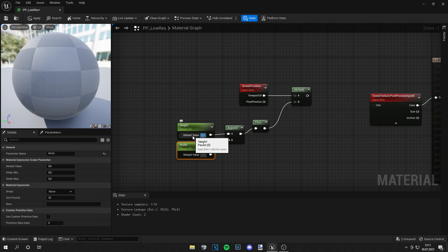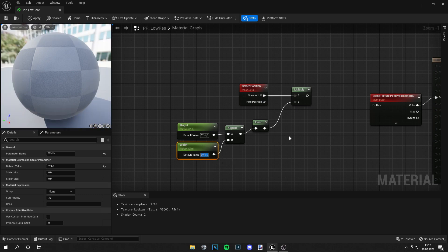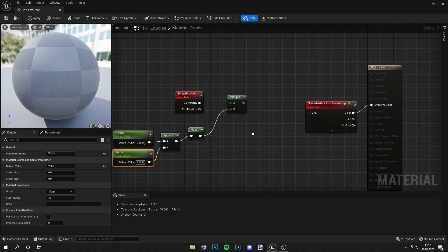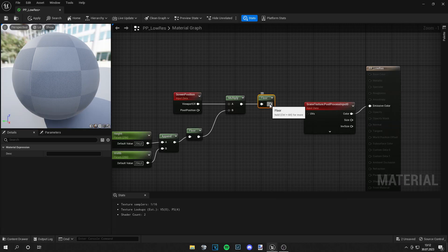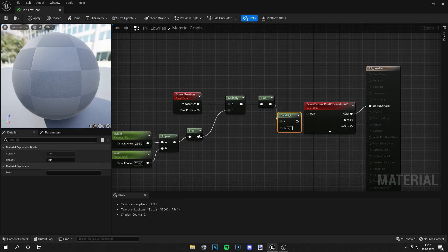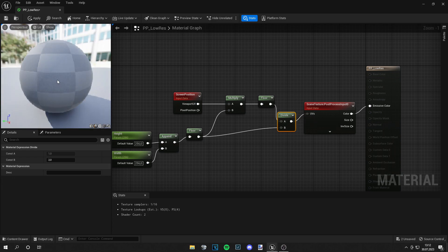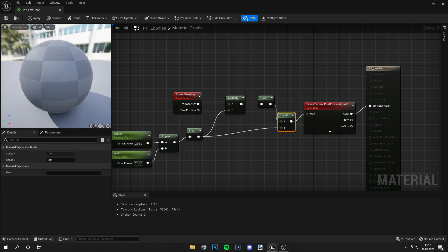From here you can select the pixels — let's say 256 by 256 is a nice resolution. Now from the Multiply node we go out with another Floor node, and then a Divide node. This Floor node is divided by this whole setup, and this goes into the UVs. You can already see the effect going on here.